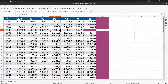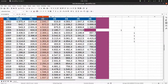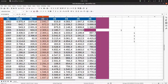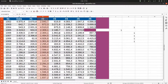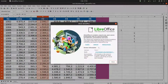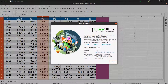So everything is very clear on how to delete columns, cells, or rows in LibreOffice Calc. This is version 7.0.3. Thanks for watching, and please subscribe for more videos. Thank you.